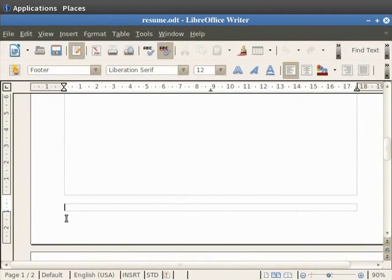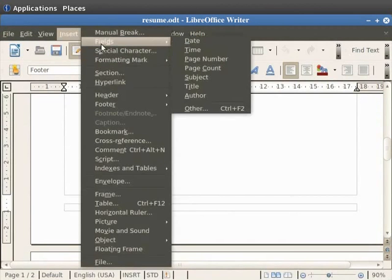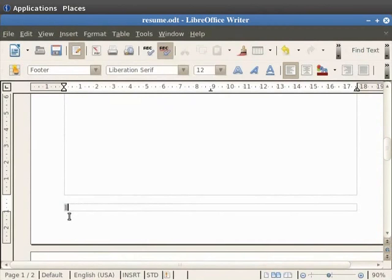To display the page number in the footer, first click on the Insert option, then click on the Fields option. You can see several footer options are displayed here. Click on the Page Number to insert the page number in the document. Immediately we see that the number 1 is displayed in the footer.